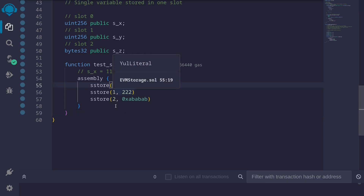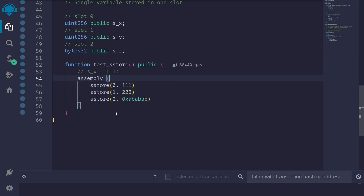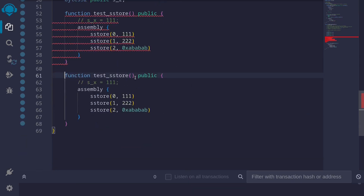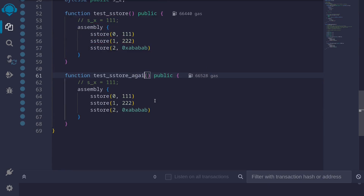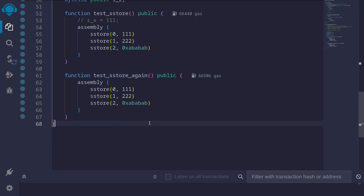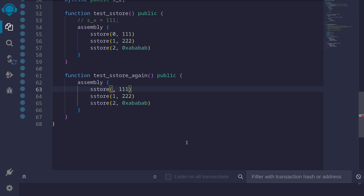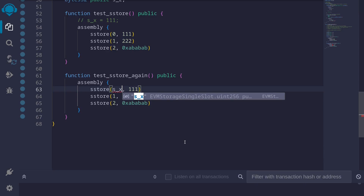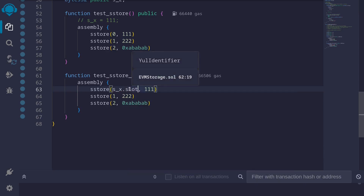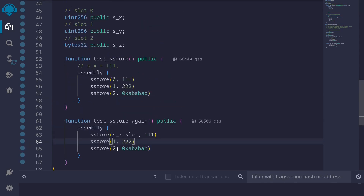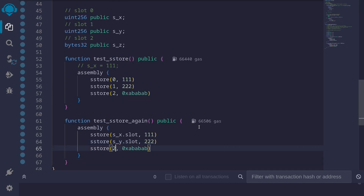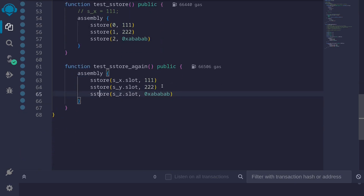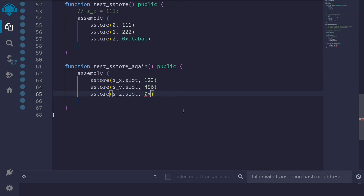So in the second version of the function 'testSstoreAgain', instead of manually hard-coding slot numbers, we use 's_x.slot', 's_y.slot', and 's_z.slot'. For this example I'll change the values: 123 for s_x, 456 for s_y, and 0xcdcdcd for s_z. These are basic examples of how to write to a state variable using sstore.